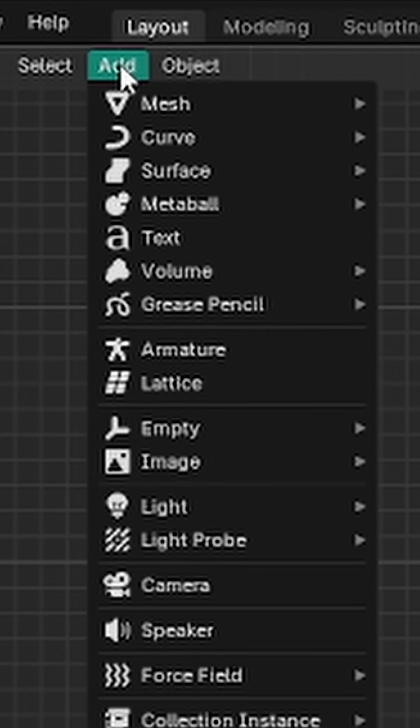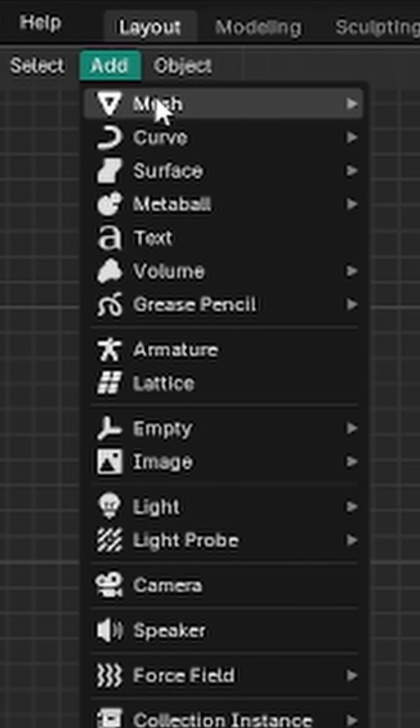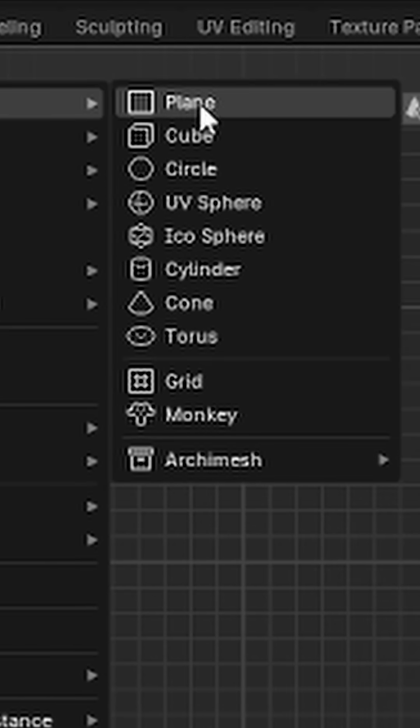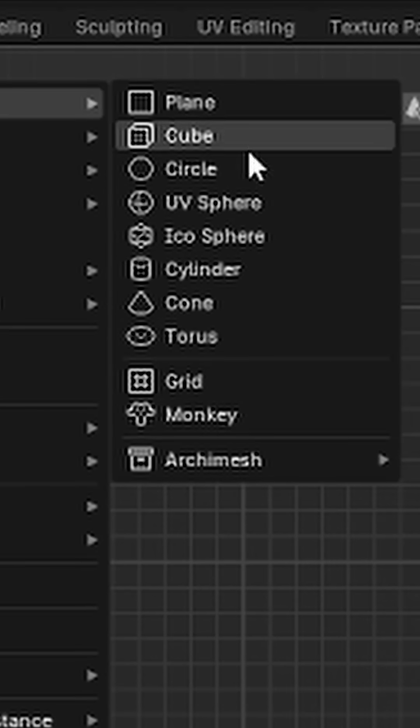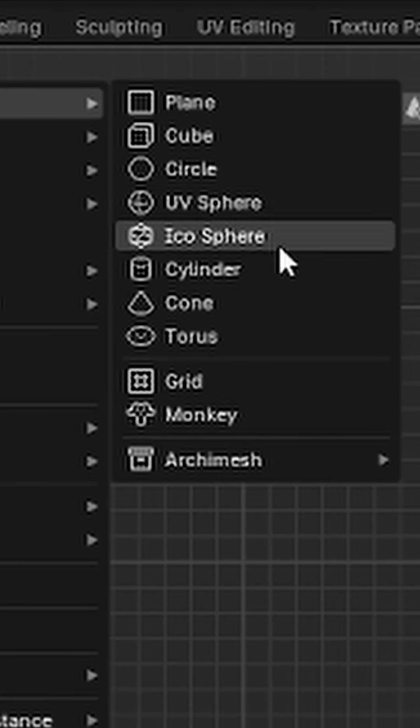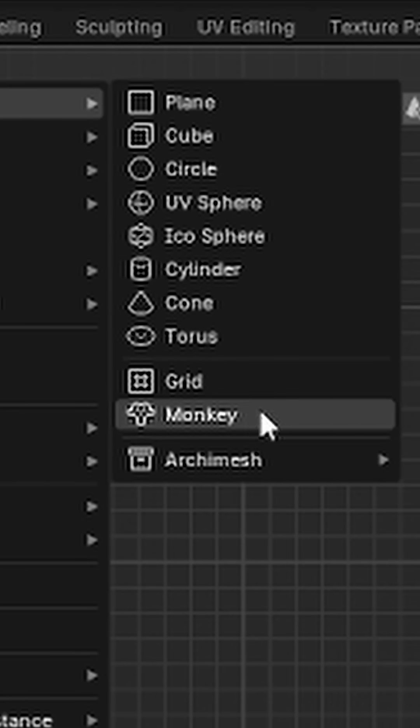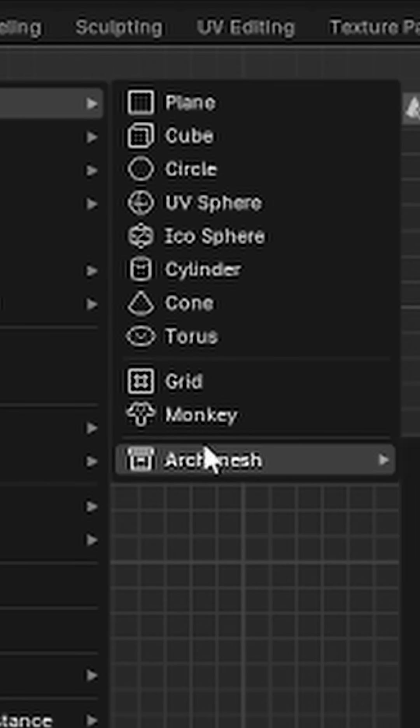Blender has a ton of basic shapes you can add to your scene. One of them is actually this cool easter egg monkey head shape thing. So I thought it would be cool to include it with the other basic shapes on the island.